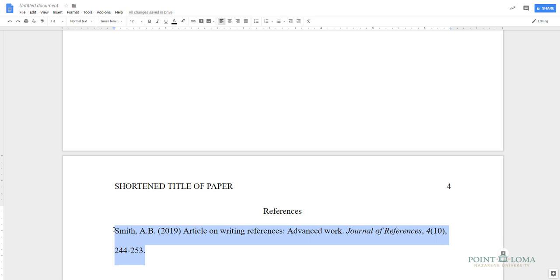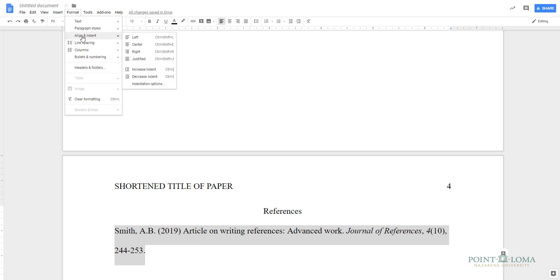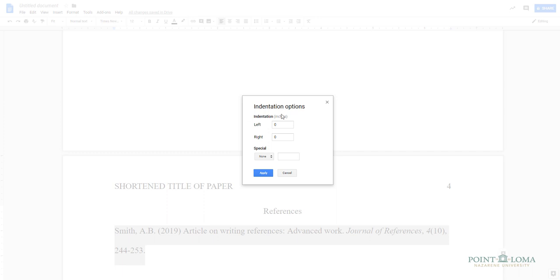and then you can either go to the Format dropdown options menu, highlight the Align and Indent option, and select Indentation Options. In this box, you'll see the word Special, and under that a small box. Click on the box and select Hanging. Finally, click the blue Apply button.